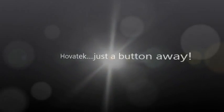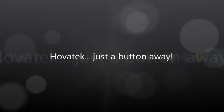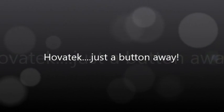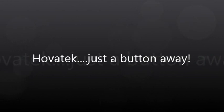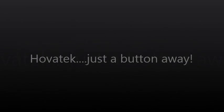This video is proudly brought to you by Hovitech. Hovitech. Just a button away.